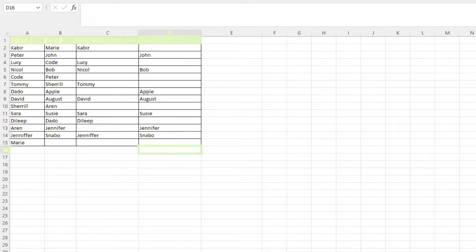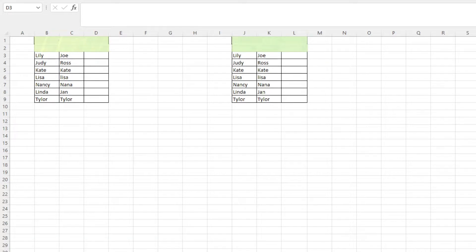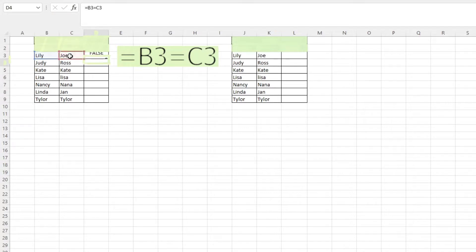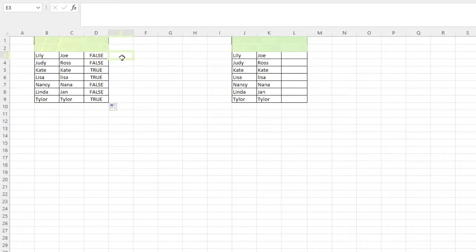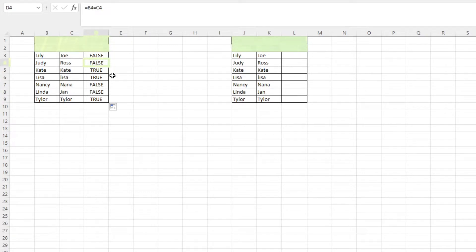The next method of comparing columns in Excel is comparing if they match by row. The simplest way of doing that is a simple true or false. To do that, all we have to do is type in the cell beside it equals B3 equals C3. This would basically assess if the value in cell B3 is the same as in cell C3. It returns true if it matches and false if it doesn't, as we can see here.